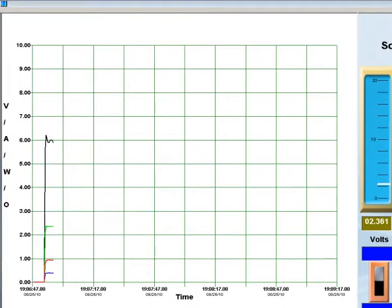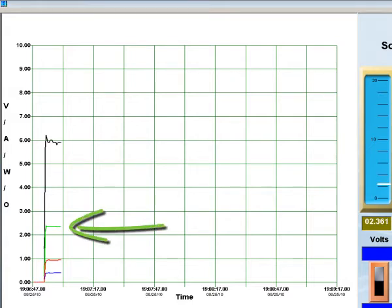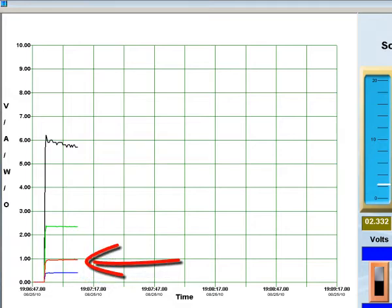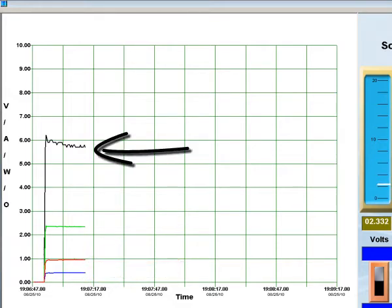The large grid area is where the electrical data is plotted. The green line is voltage. The blue line is current. The red line is power. And the black line is resistance.